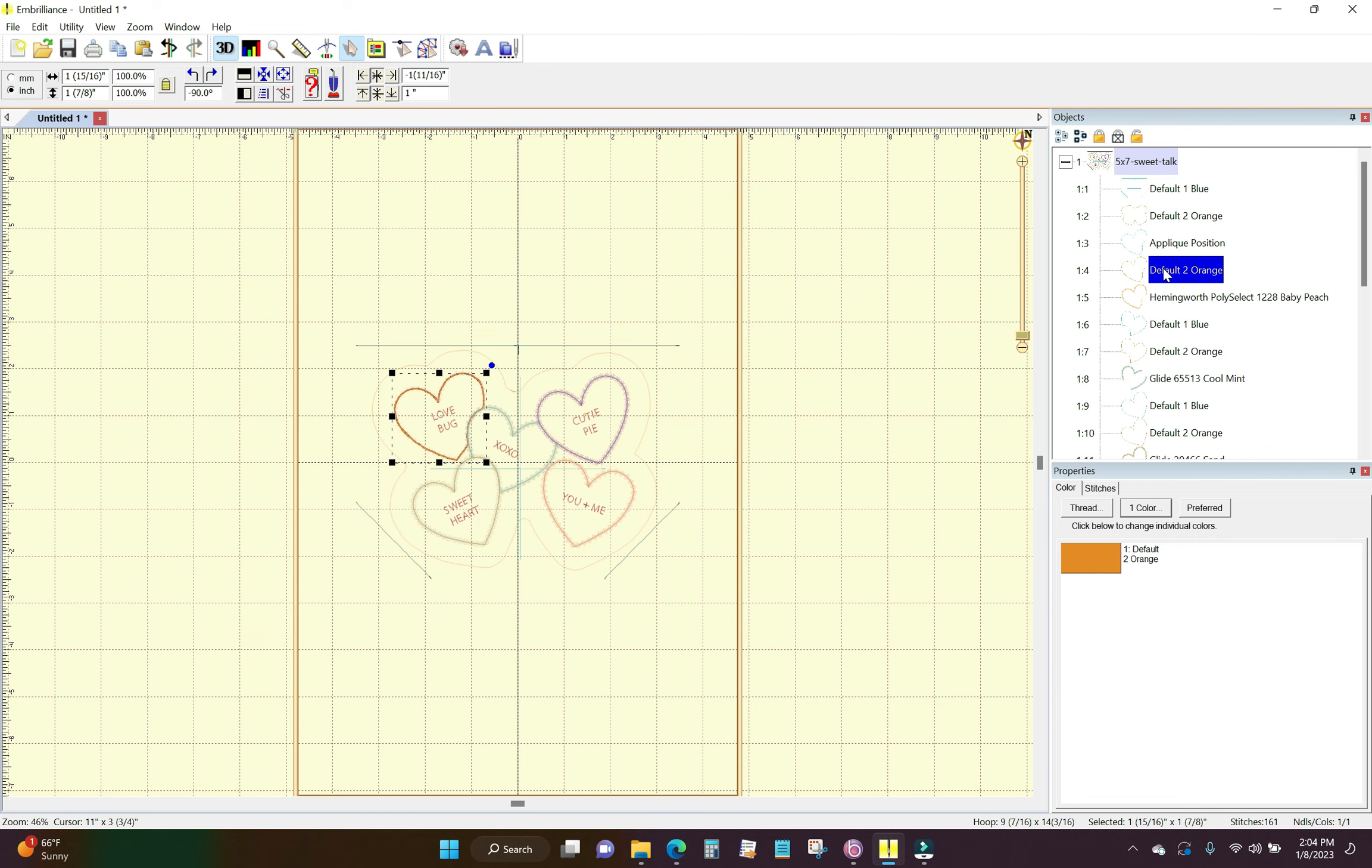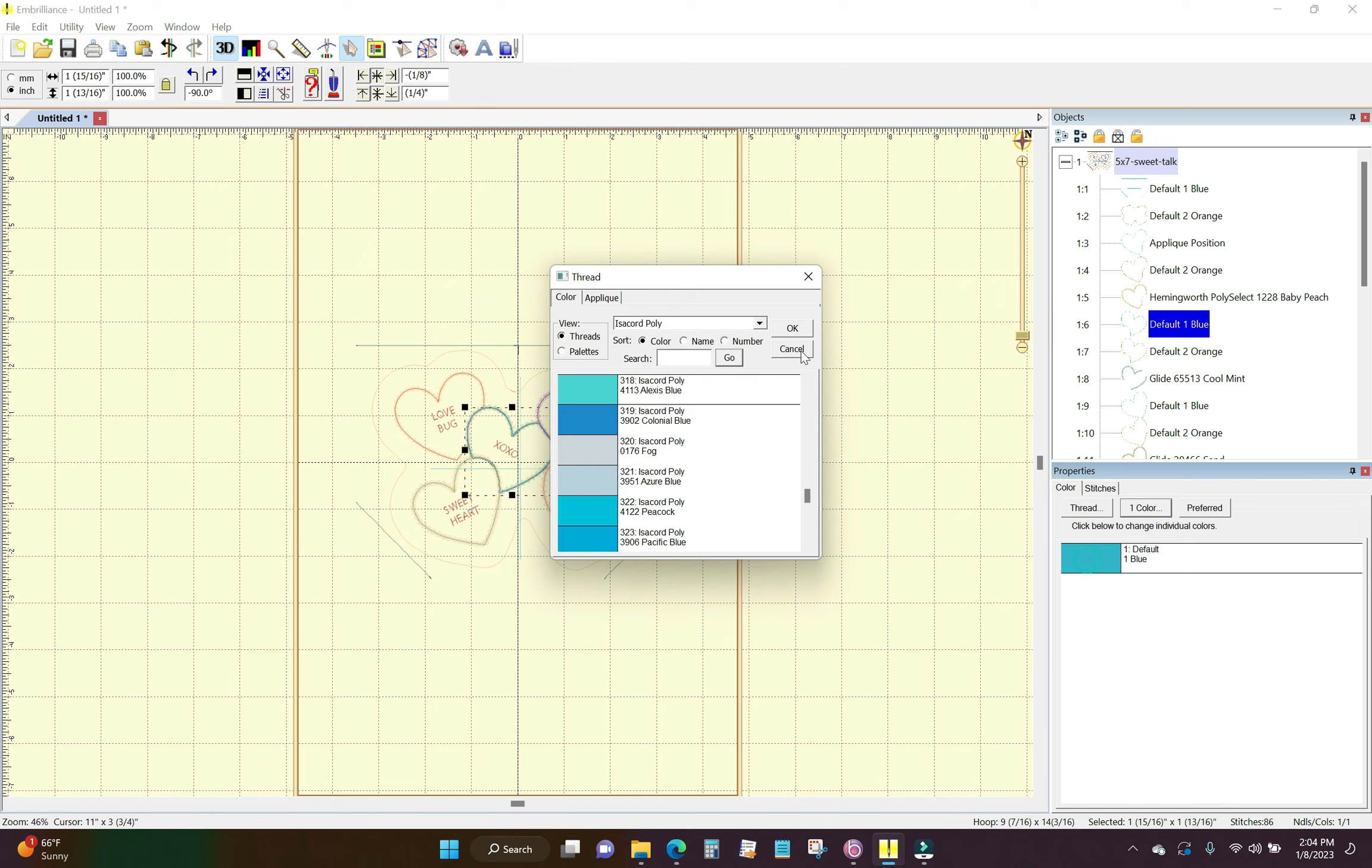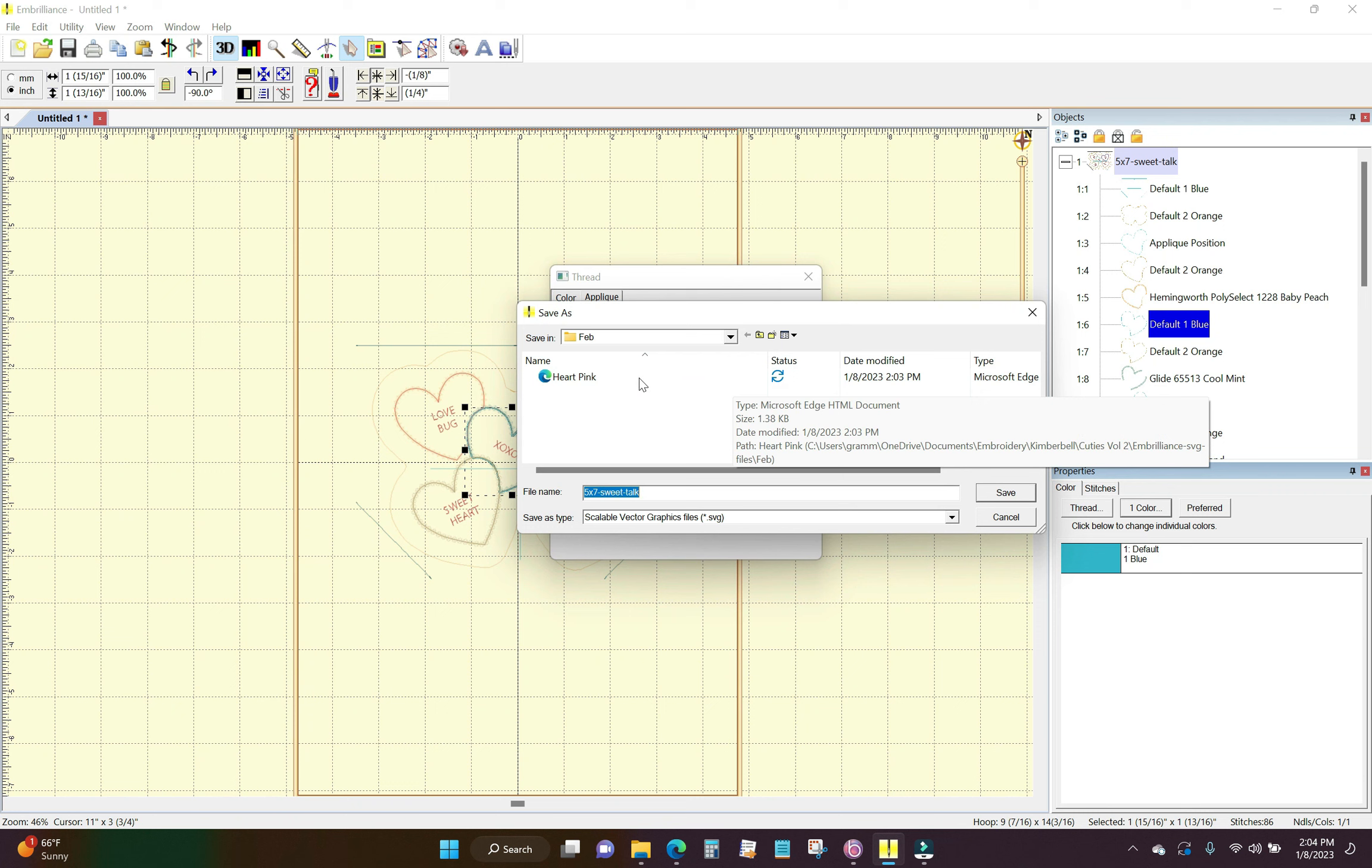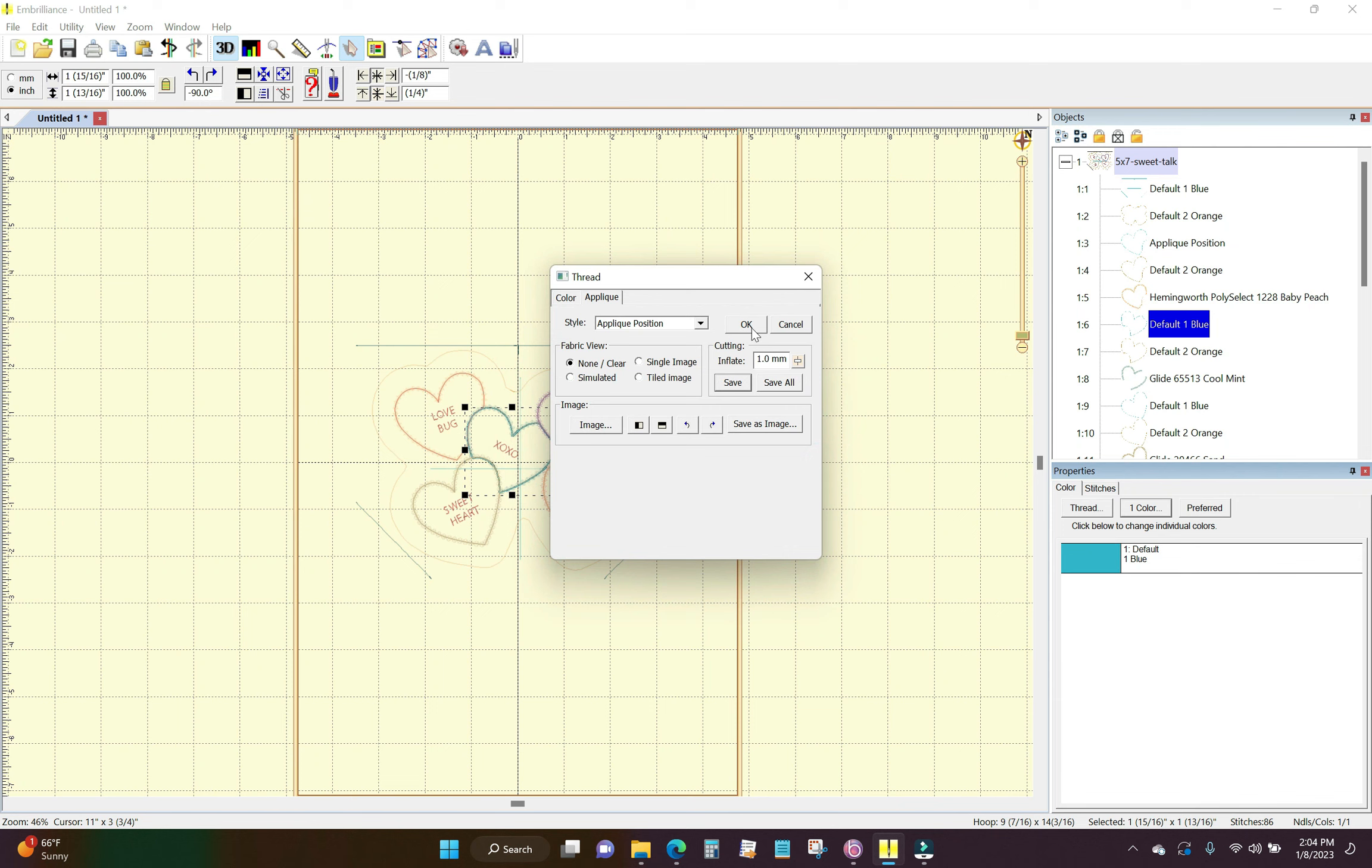The first one I'm going to do the old fashion way to show you guys how it's done but the rest of them I am going to do it using the method that I use. There is the final stitch on the pink heart. Here is the blue heart so I'm going to click on the color chip. That's the placement line for the blue heart. Click applique, applique position, and in the cutting section I'm going to click save and I'm going to call it heart blue and save and okay and okay.